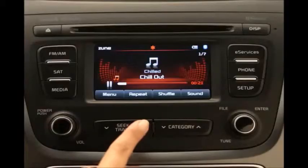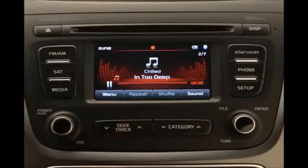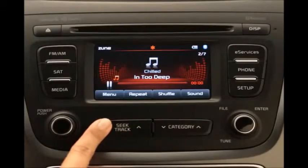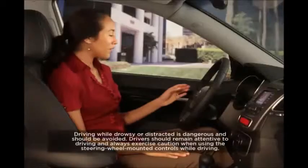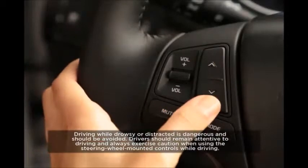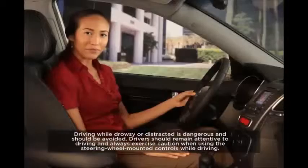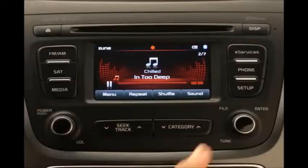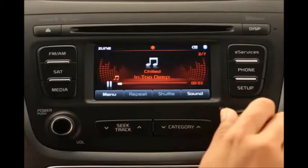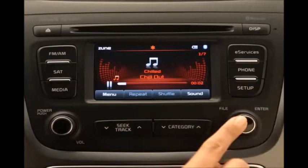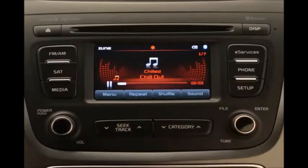To select a song, press the Seek Track key on the control panel up or down, or press the up or down arrow keys on the steering wheel. You can also select a new song manually by turning the tune knob left or right until the desired song appears on the screen, and then press it to play.